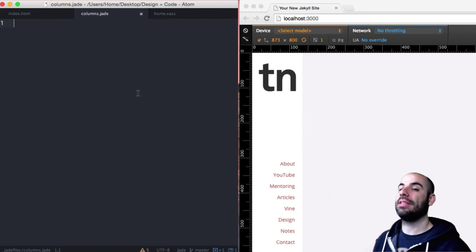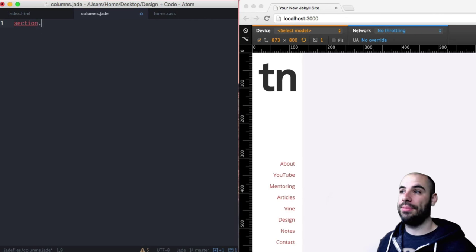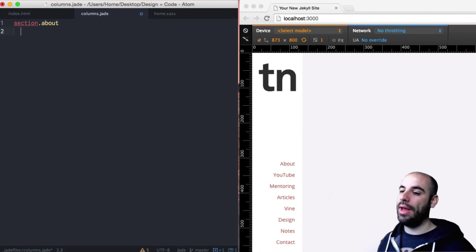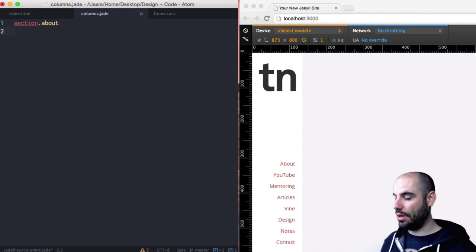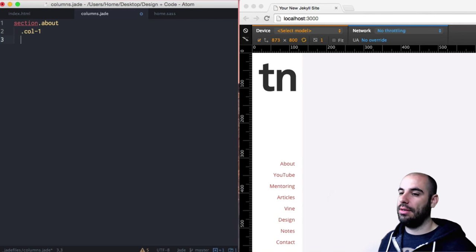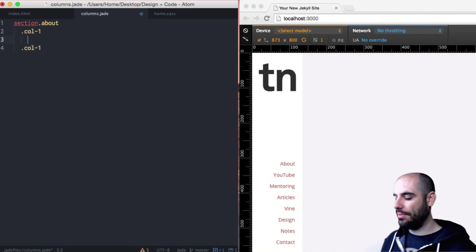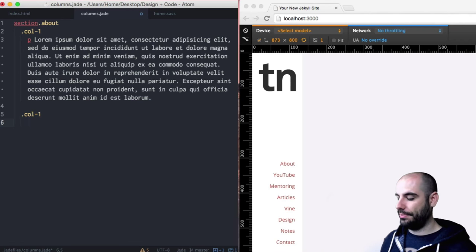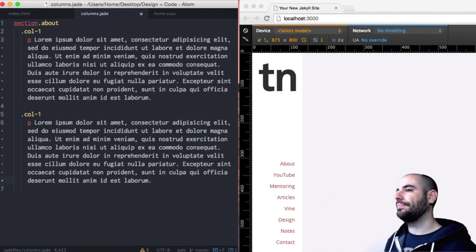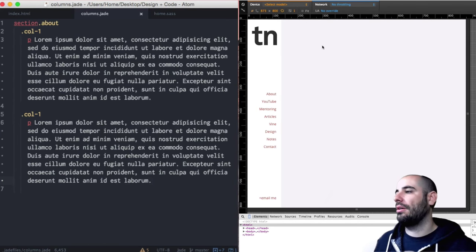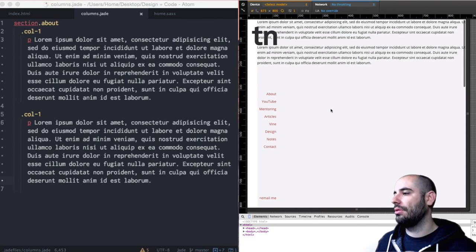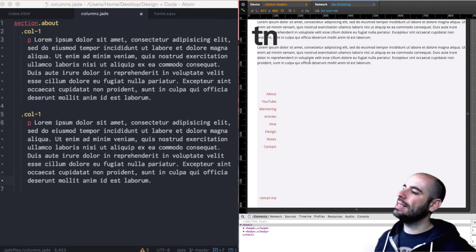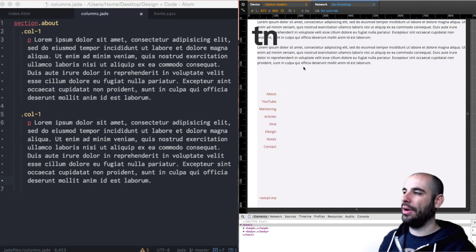In our columns, new document here, we're going to simulate what it's like to be creating these sections. We're just going to use the section HTML element and you can class these things. The first one is going to be about and inside the about, I want to have two columns, column-1 and another column-1. Inside column-1, I'll have a paragraph.